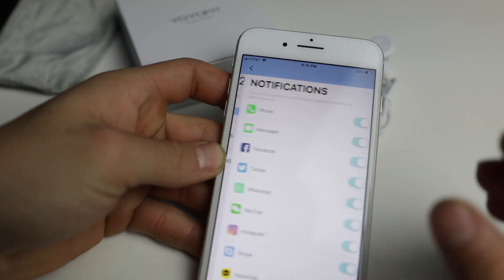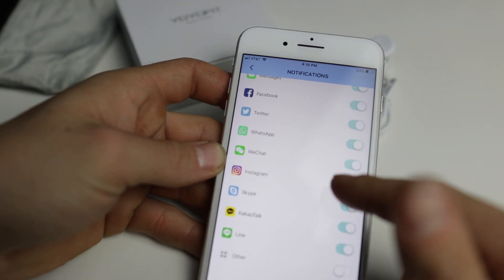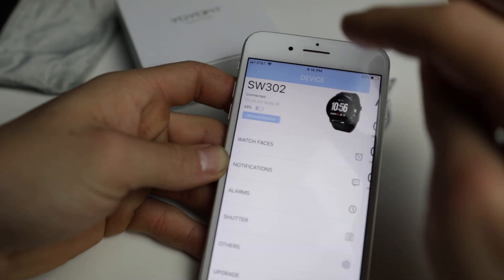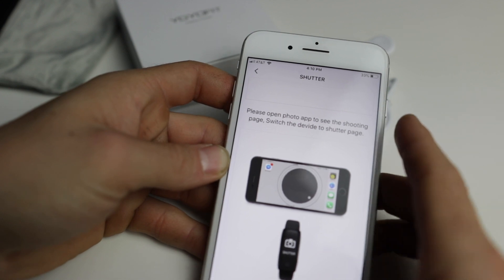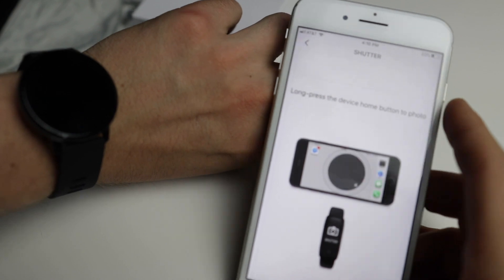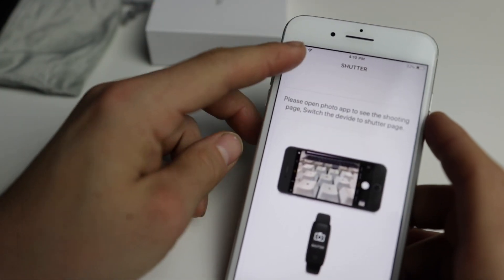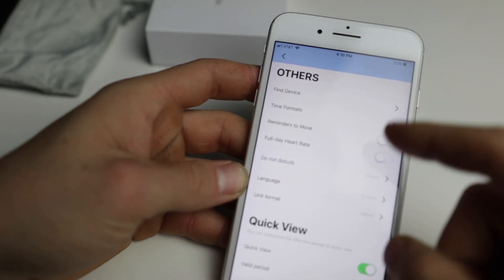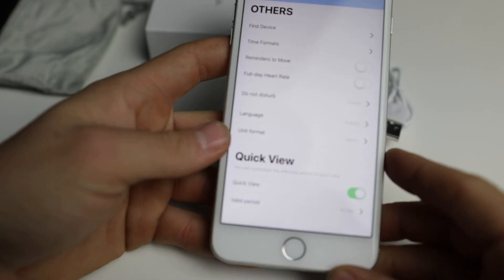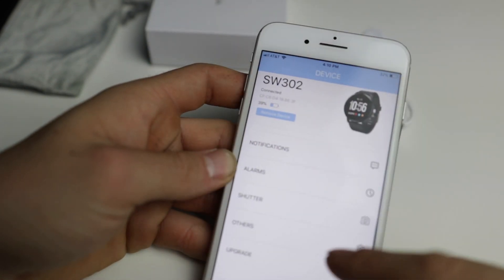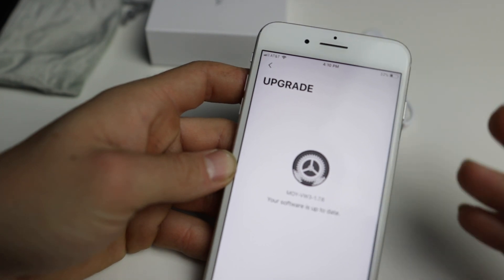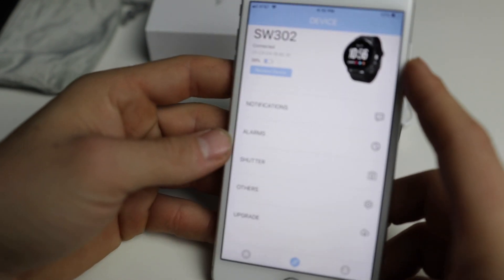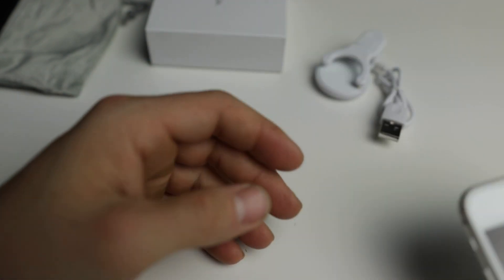You can also set up your notifications through here. This is what you get notified on your watch with. You can set up your alarms. You can set up the shutter like I told you. You can hit the shutter button on your watch, and it'll actually take the picture on your camera. So that's pretty cool. You can go into others, and this is just different other settings for your watch itself. Nothing too fancy, but it gives you all the settings that you need. And if you have an upgrade, then you can upgrade your watch through this right here. That's the EveryFit app. Works fairly well. Haven't had any issues as of yet.